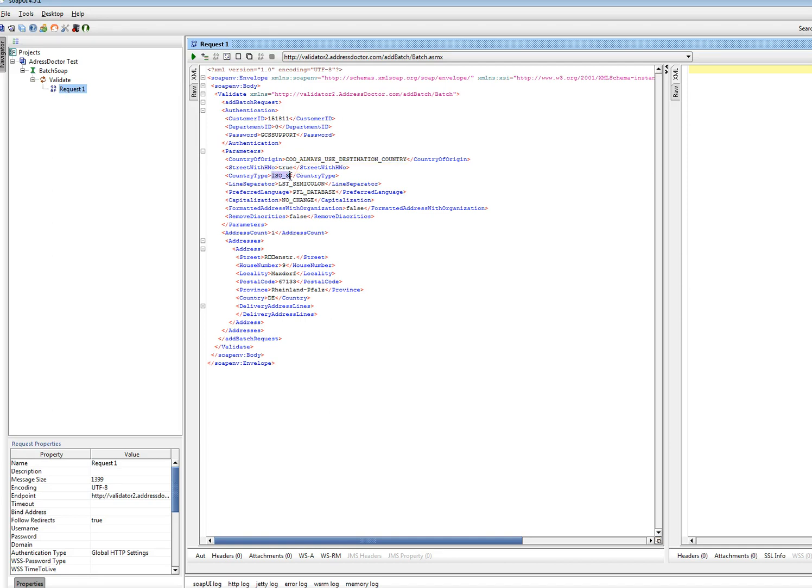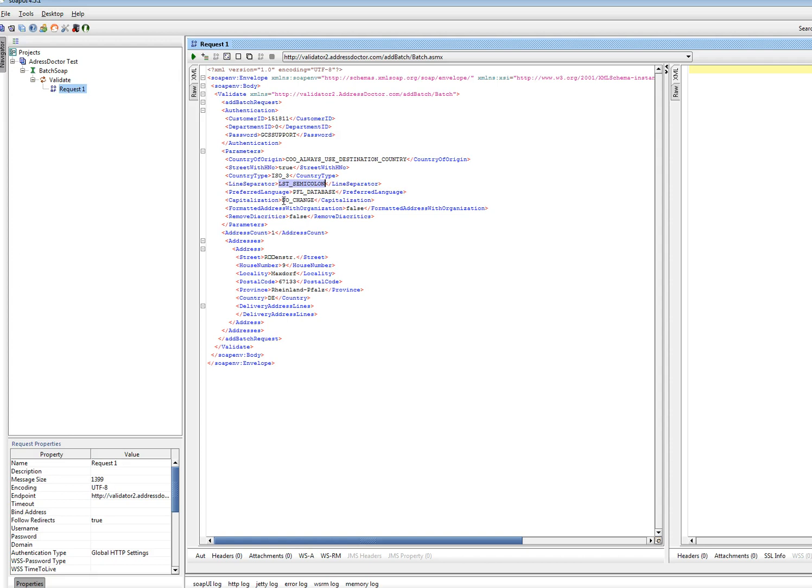Country type will be displayed later on as three characters because I'm using ISO 3. It lists the line separation with a semicolon. I'm using the database as preferred language. And I don't want to have any changes in capitalization.